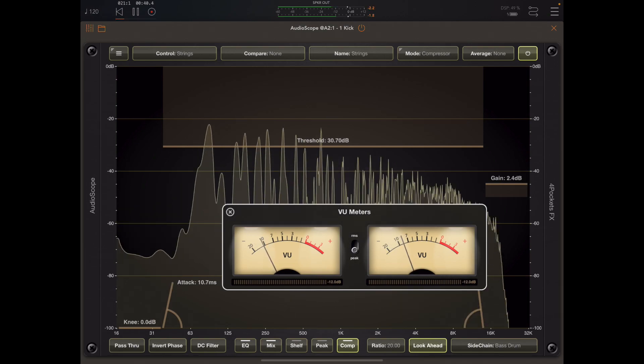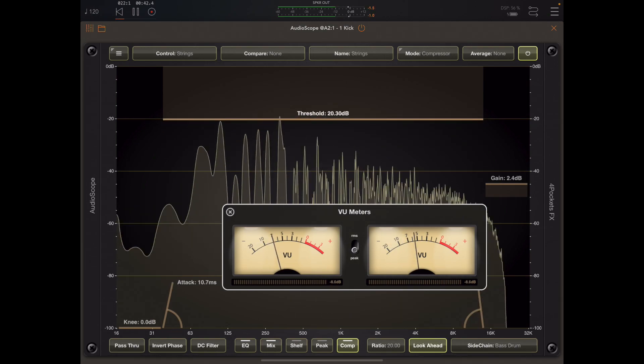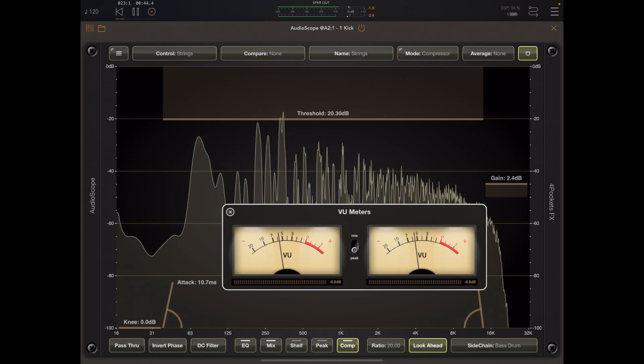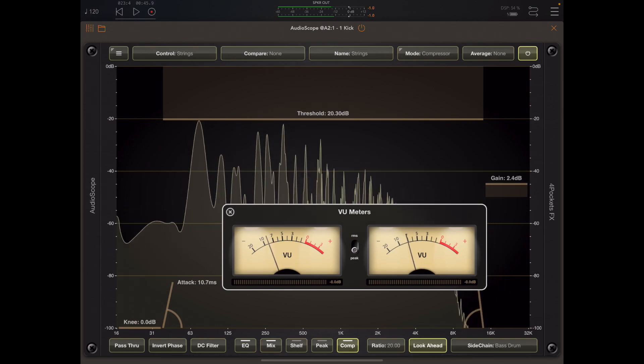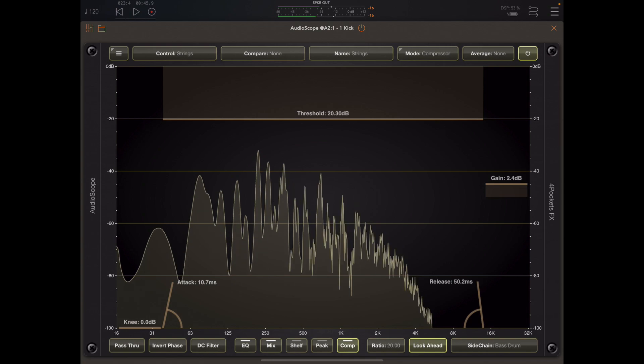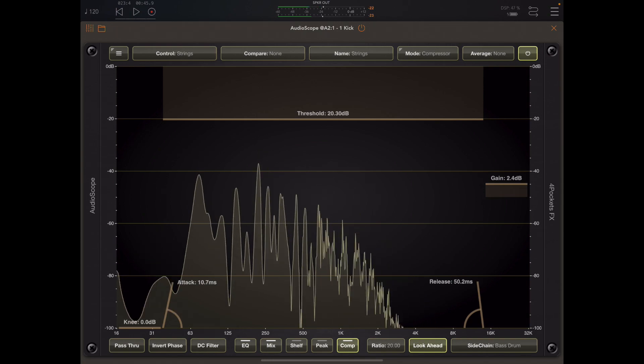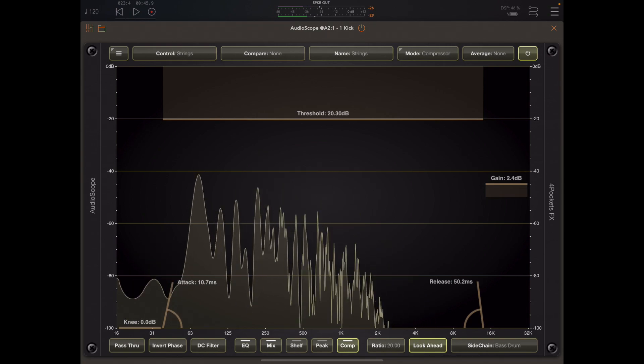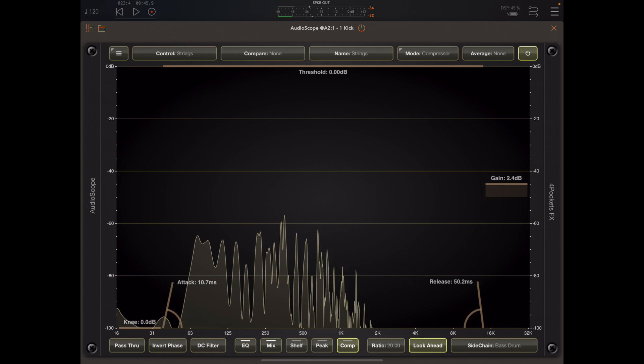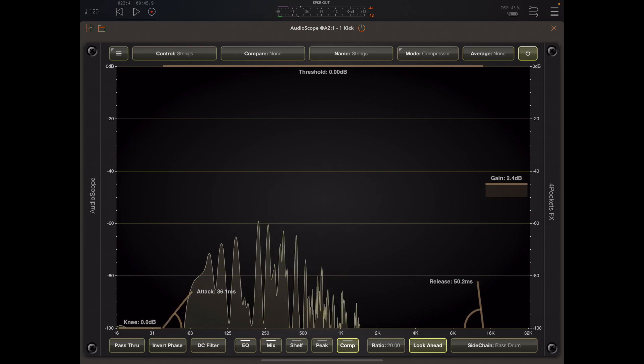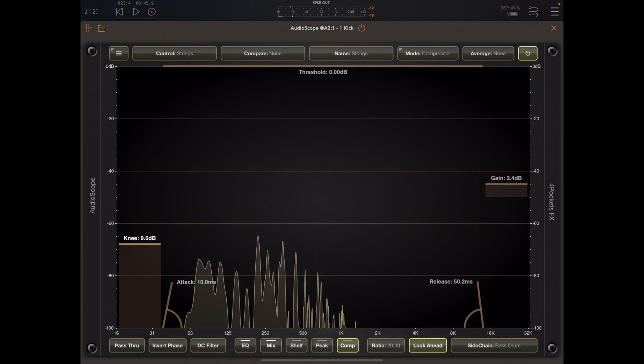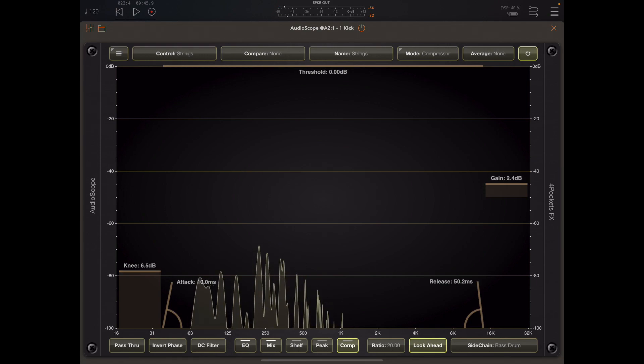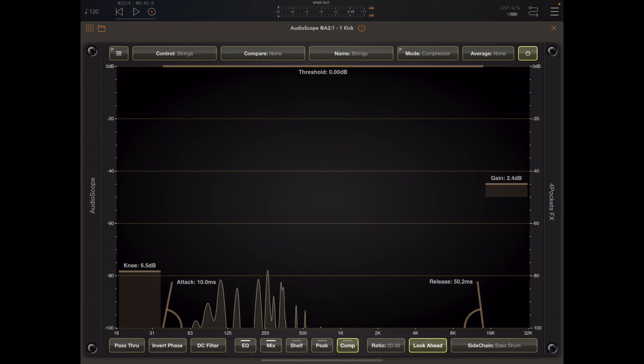So in this case the volume level of the bass drum is used to control the output level of these strings. Now just like the other tools we can double tap to reset individual elements or triple tap to reset everything.